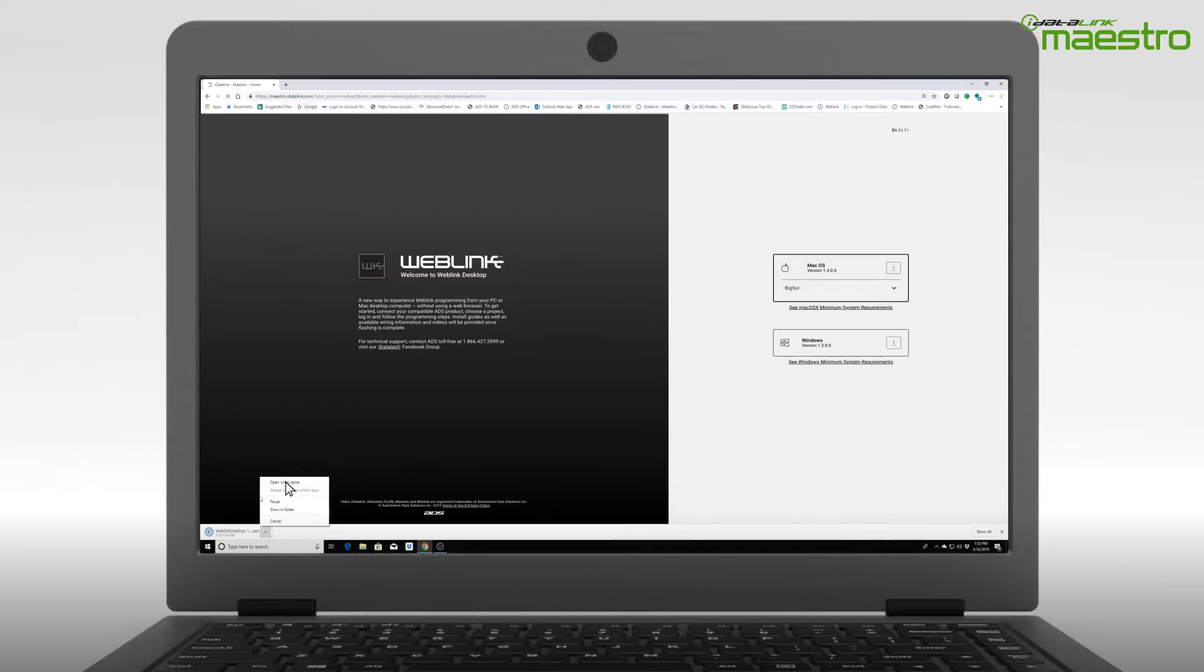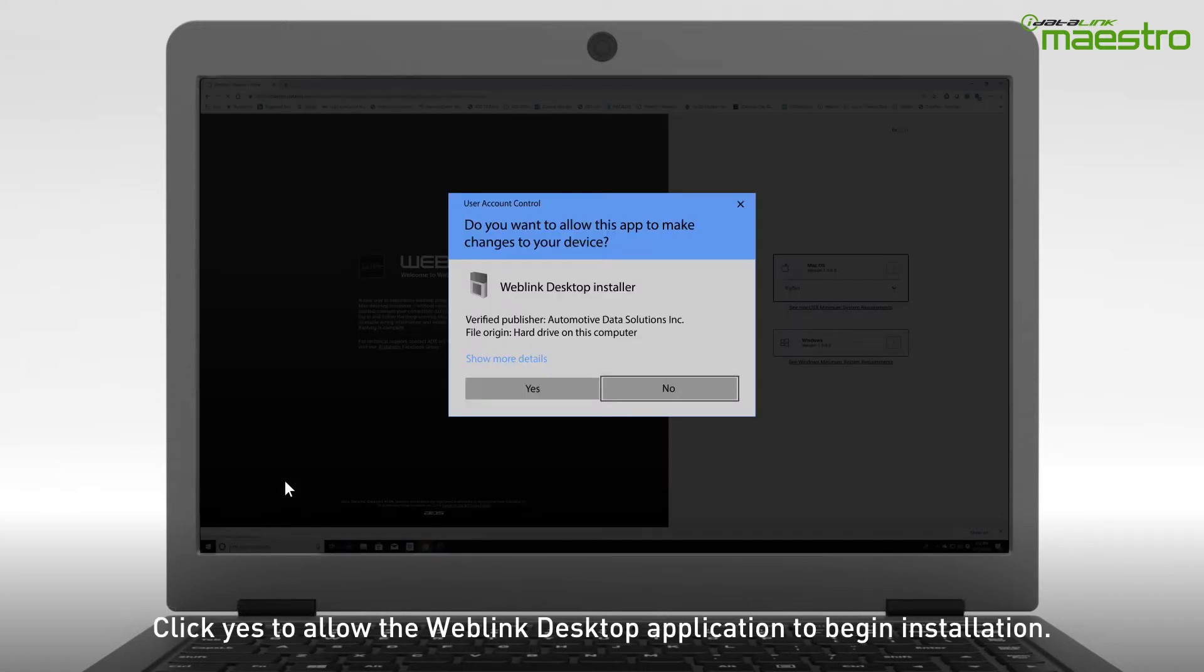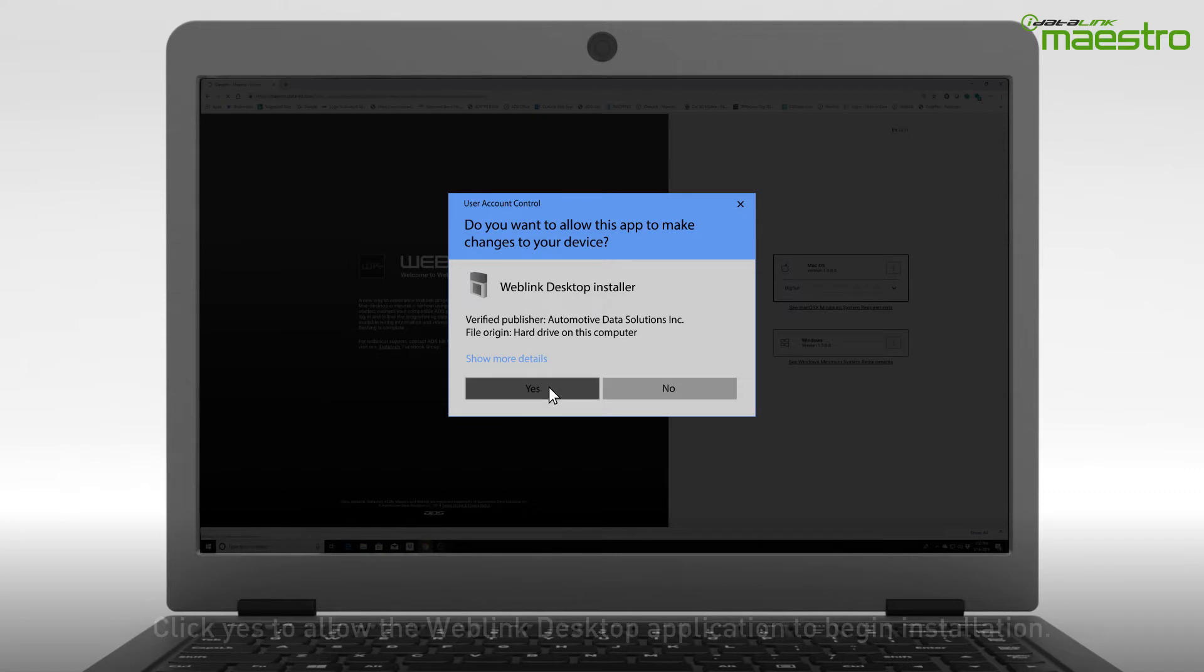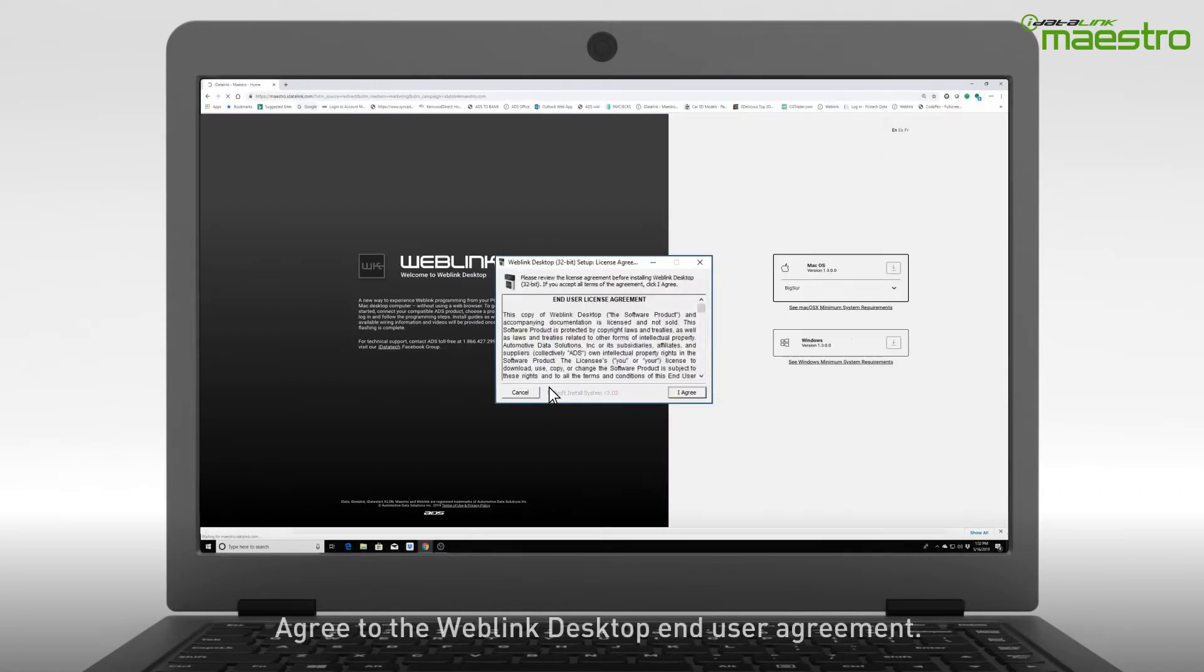A window will now appear requesting the app make changes to your device. Click Yes. A second window will appear asking you to agree to our End User Agreement.